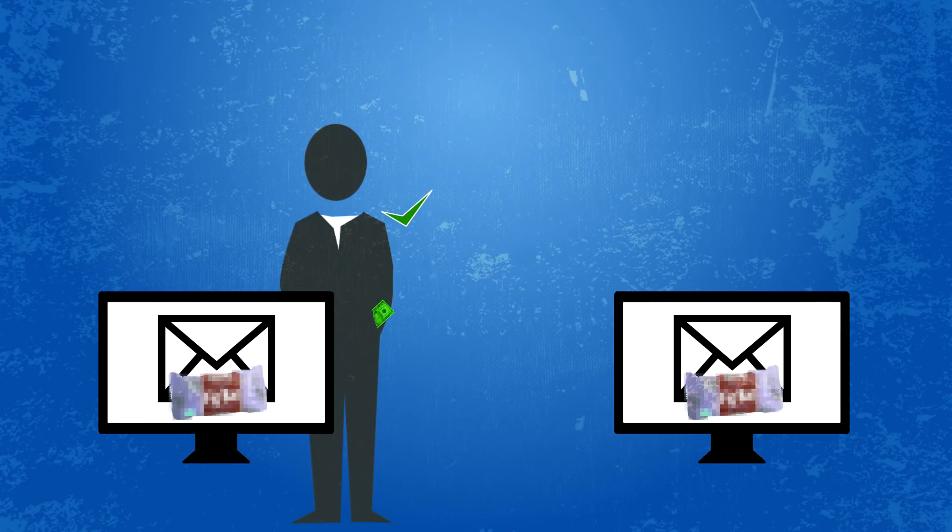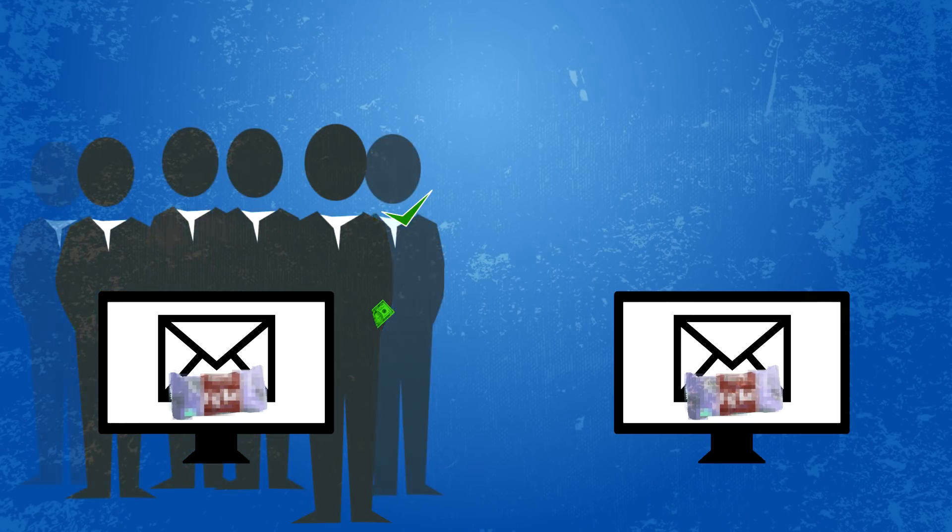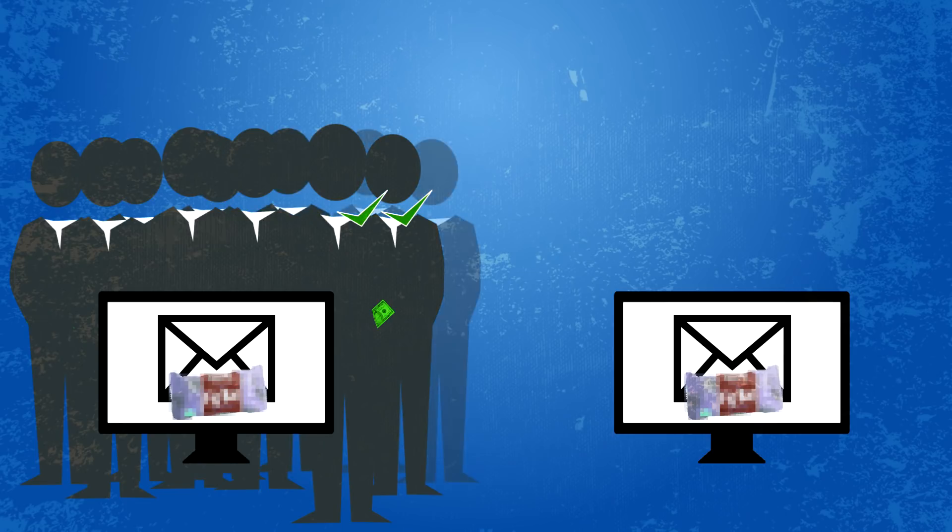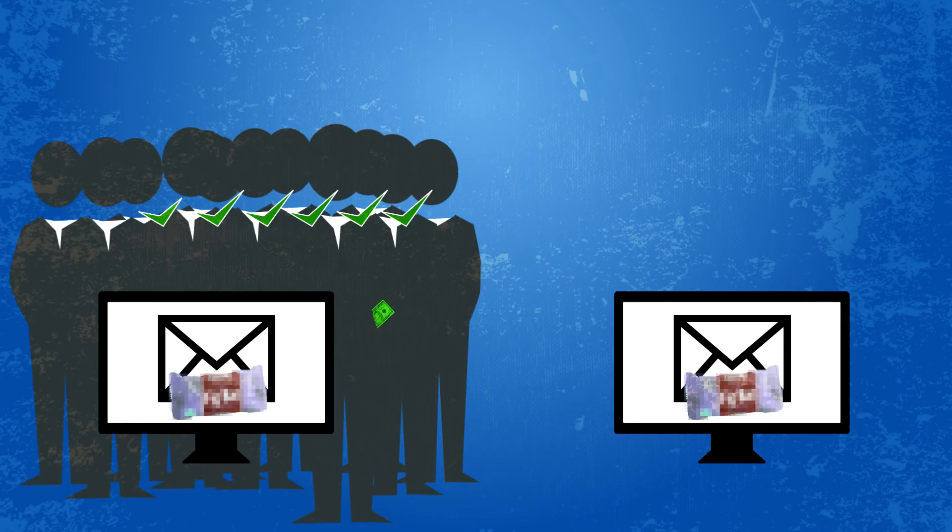So, instead, cryptocurrency solves this problem in an even better way. What if the general public was by my side to verify that I indeed sent this digital fig bar to you?